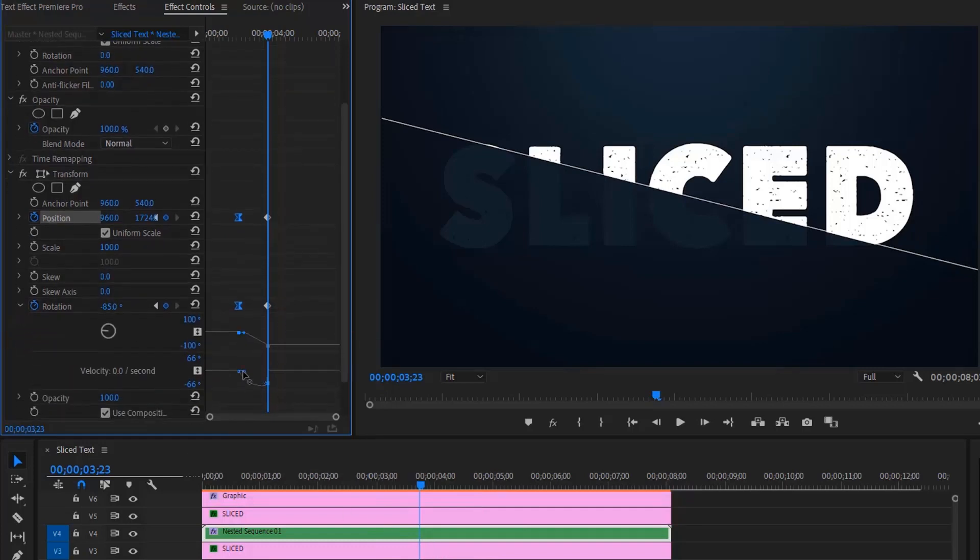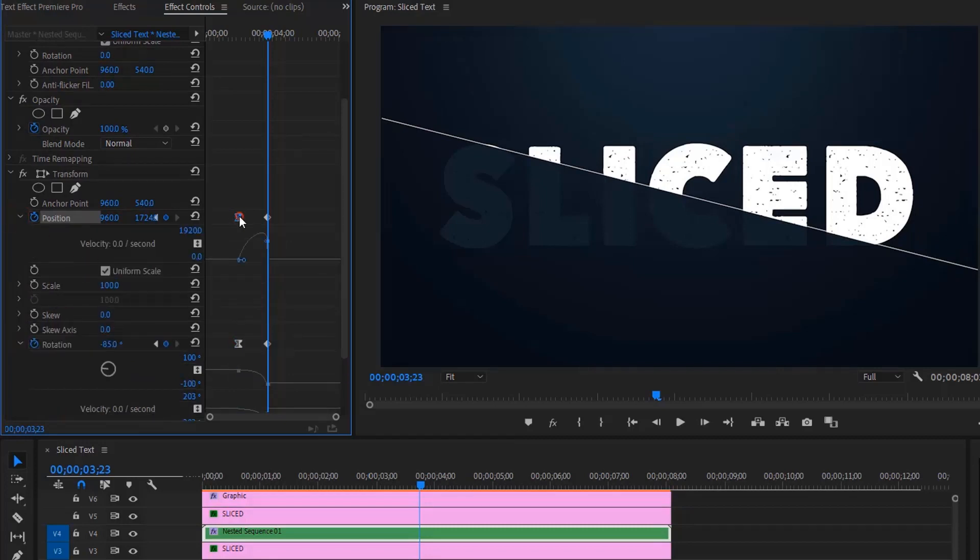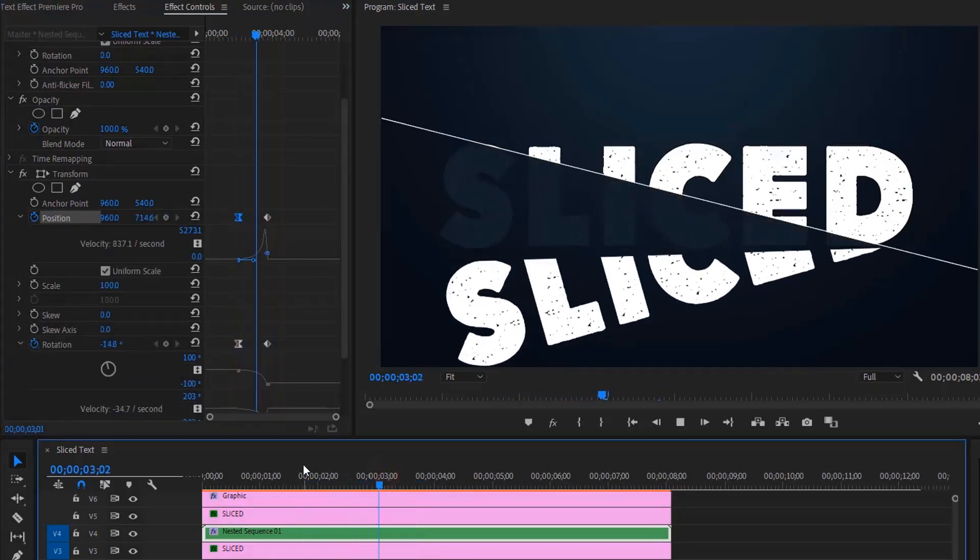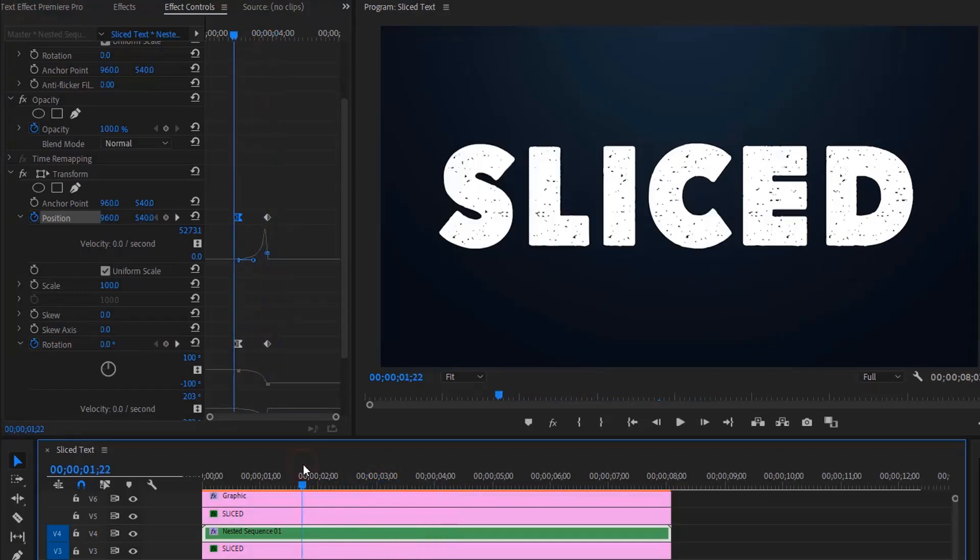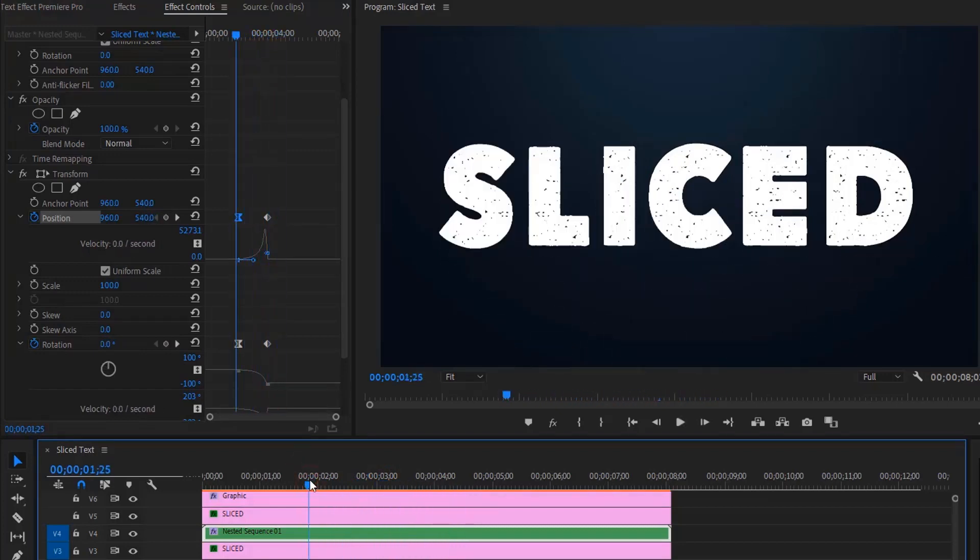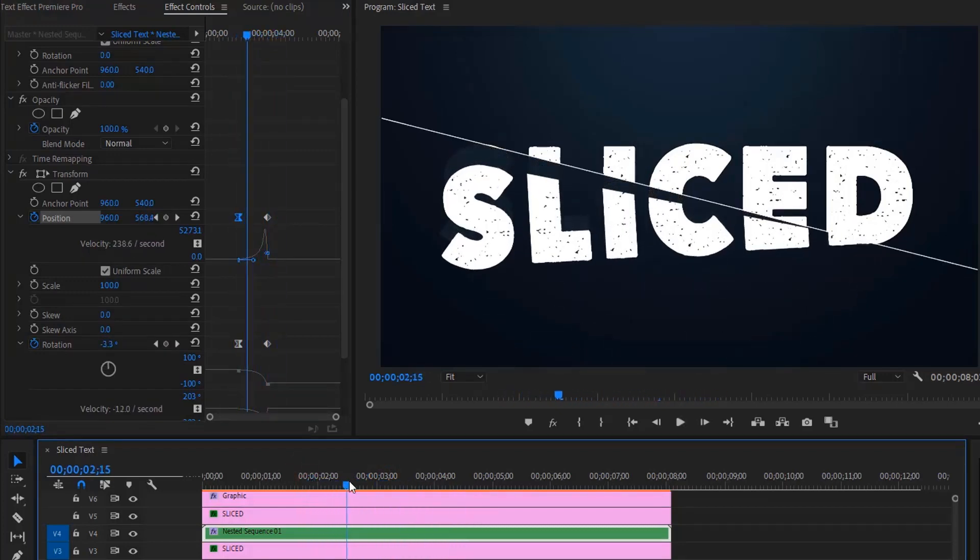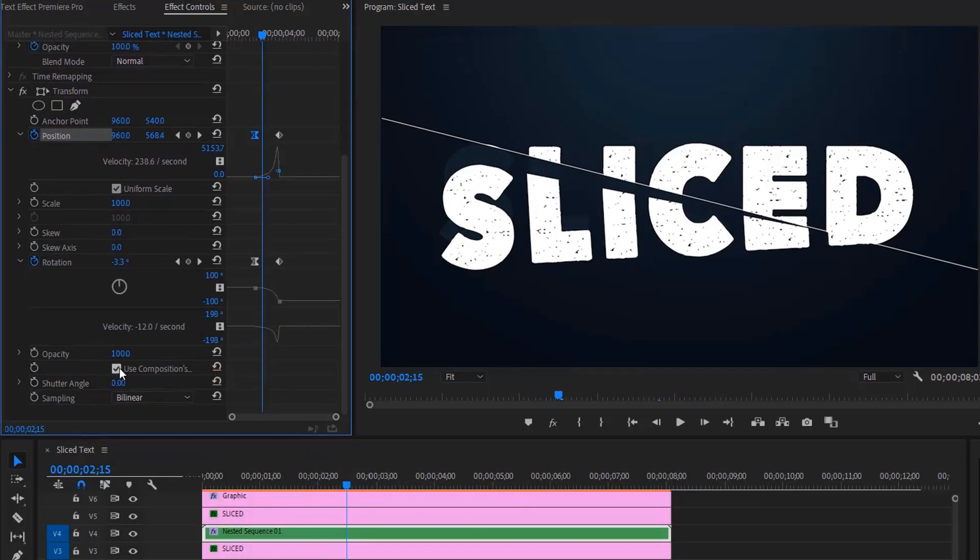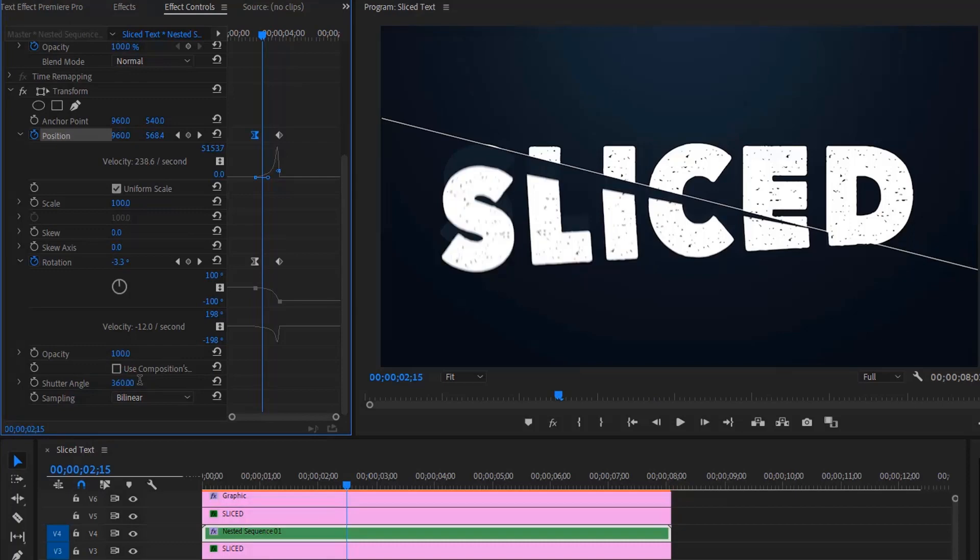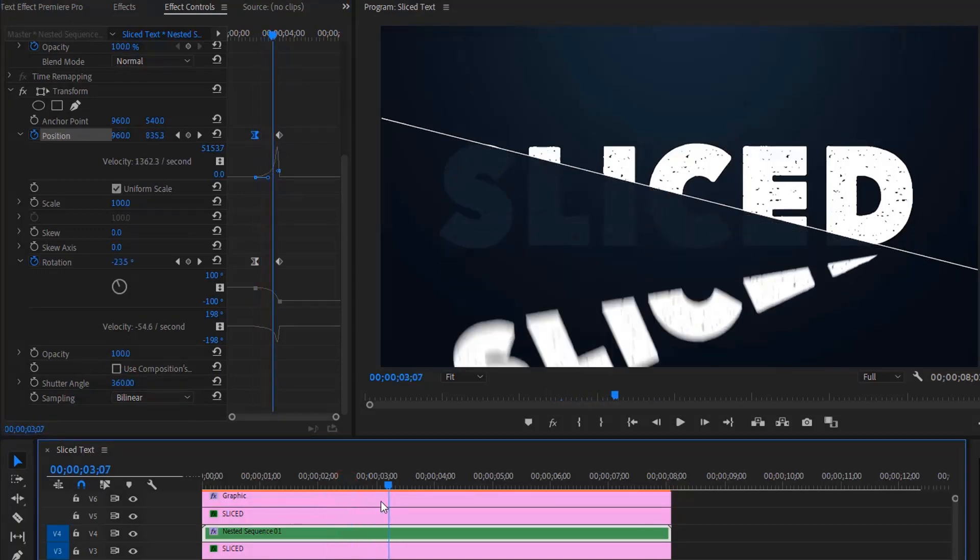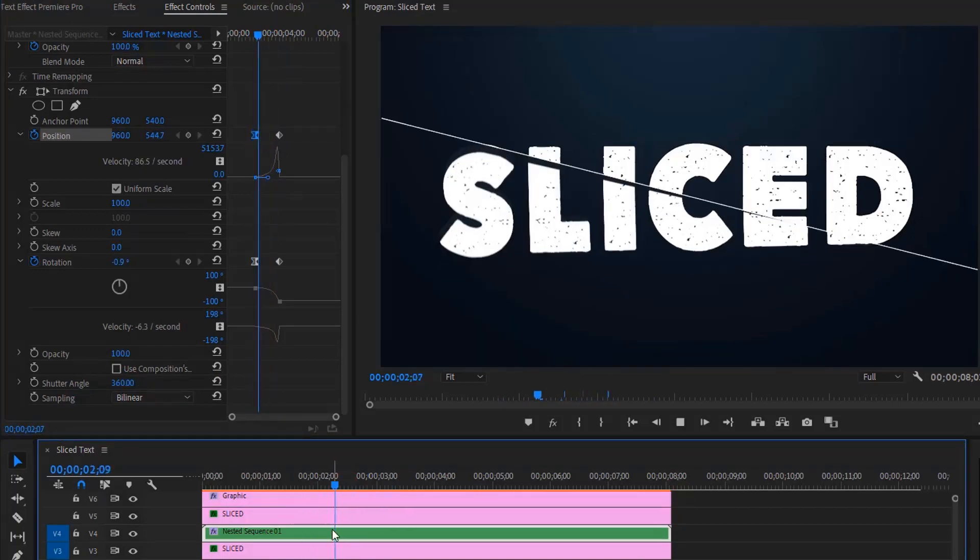After that, open the rotation and position properties, then make the graph look like this. For more realistic results, disable use composition shutter angle and set the shutter angle to 360. As you can see, there's a motion blur.